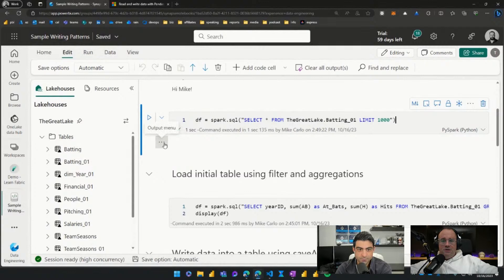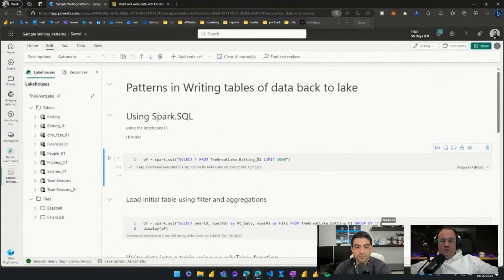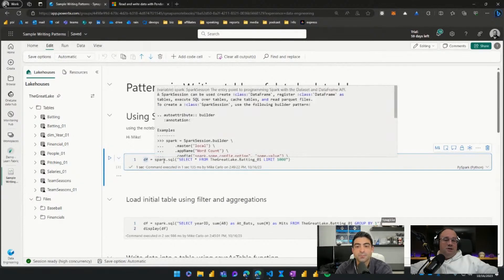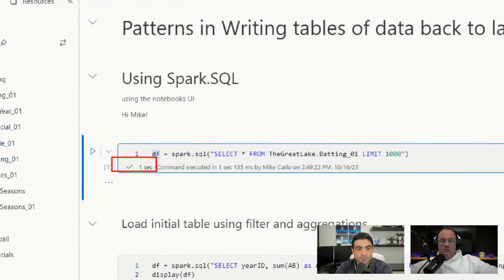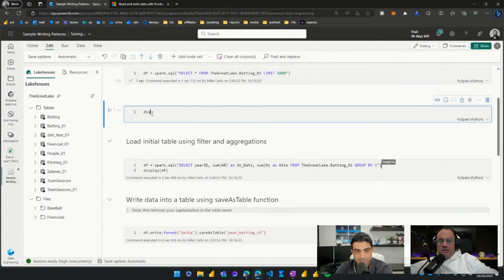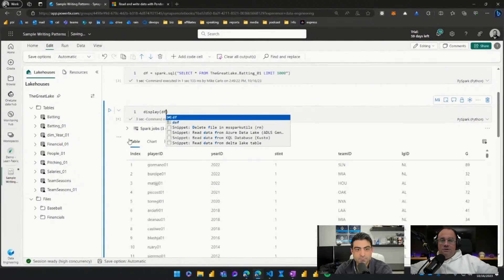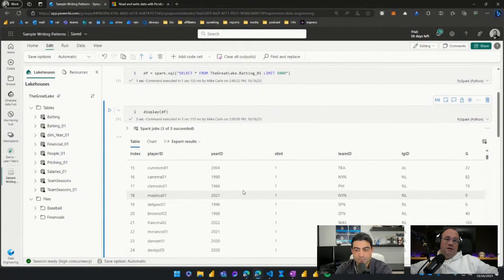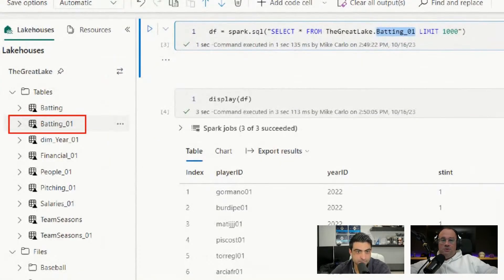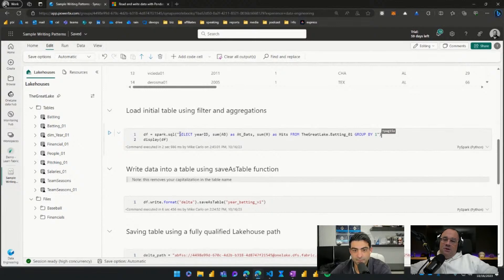The command executes and produces an output. There was no output initially because I didn't display the data frame, but it completed successfully — we can see that right here. Now we can display it quickly by typing 'display(df)', which will show the data frame we created. Running that job in Spark, we can now see our table — all of the data in that batting table pulled from the 'batting_01' table in our lake. You'll also notice on the left-hand side is where the batting table exists.